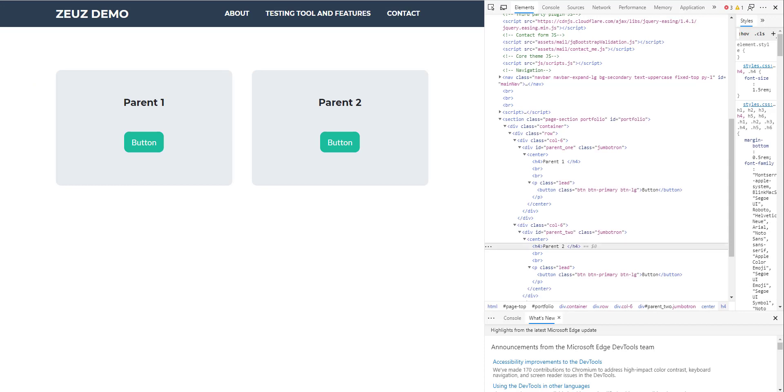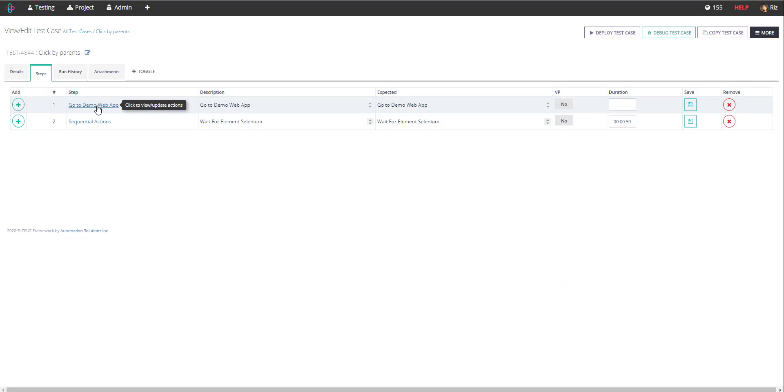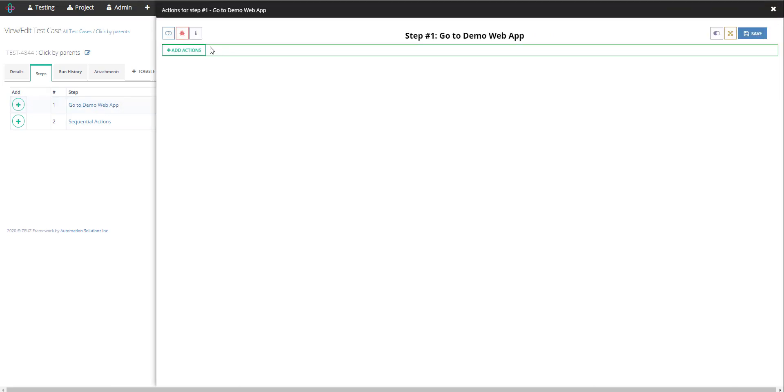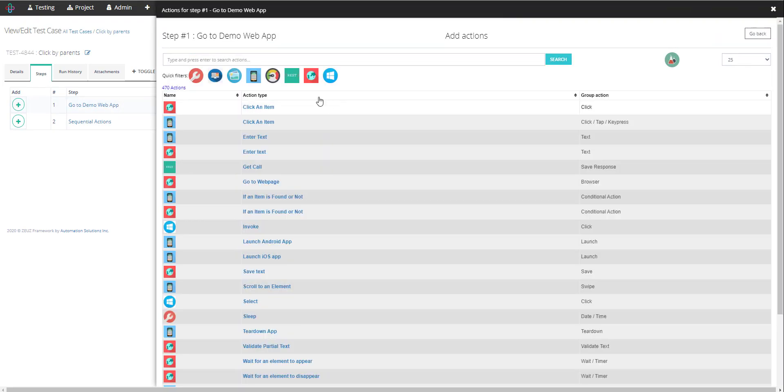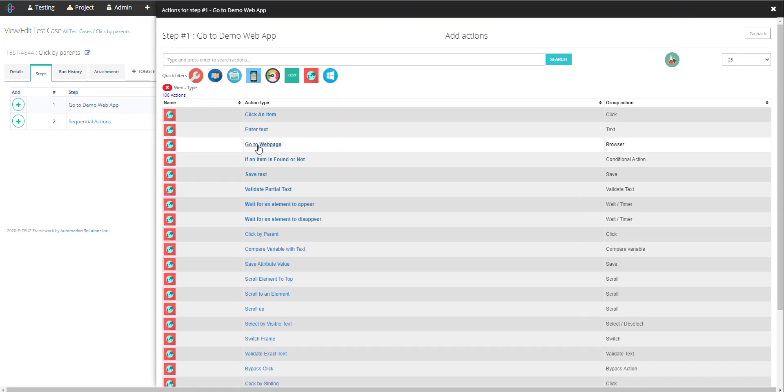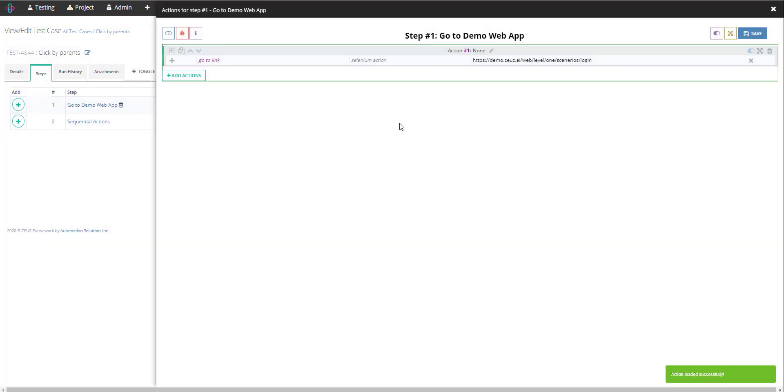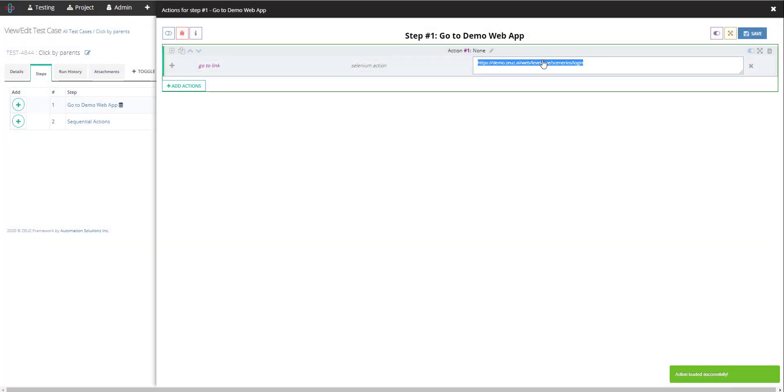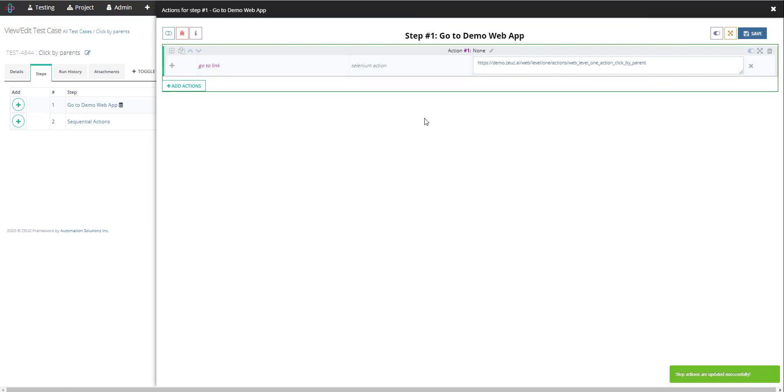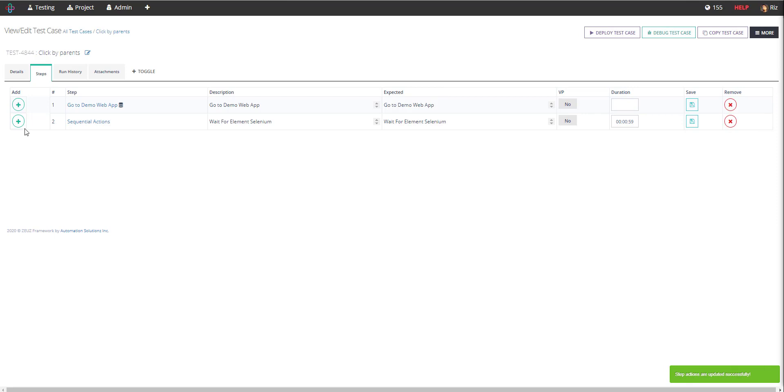So I will now go ahead and add my actions, add actions and select the web filter and then go to web page. I'll go ahead and add this action and replace the URL with my URL and save the action and click the snap view.